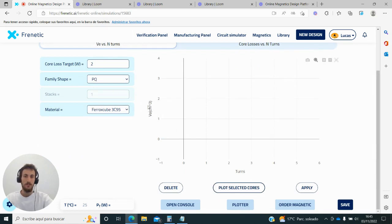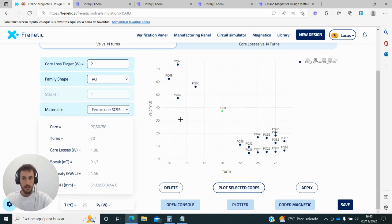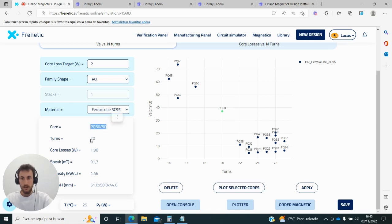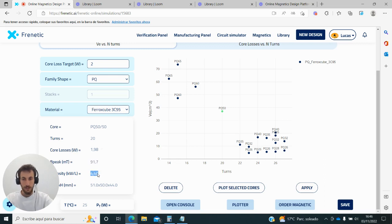For instance, with the PQ 50-50 and 20 turns, I am getting 1.98 watts, 95.7 millitesla in the core, and this is the power density of the transformer, considering not the volume of the core but the complete dimensions of the component.